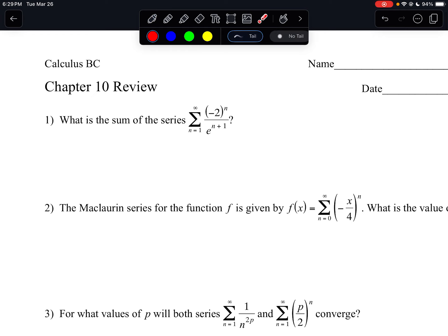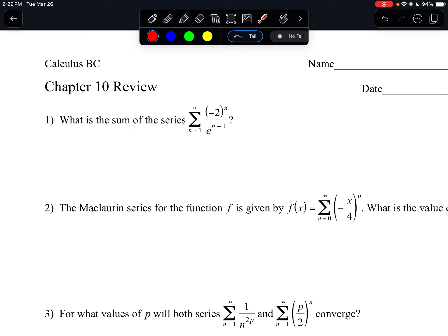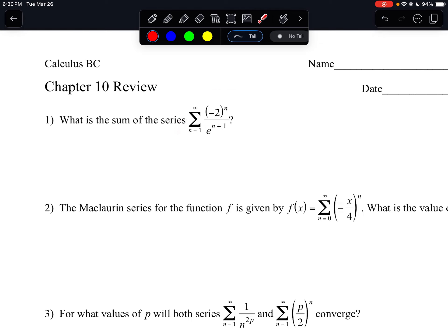It's likely that if it's asking for the sum of a given series, there's a really good chance that the series is probably geometric, because it's really easy to find the sum of a geometric series. With that being said, this is a geometric series.